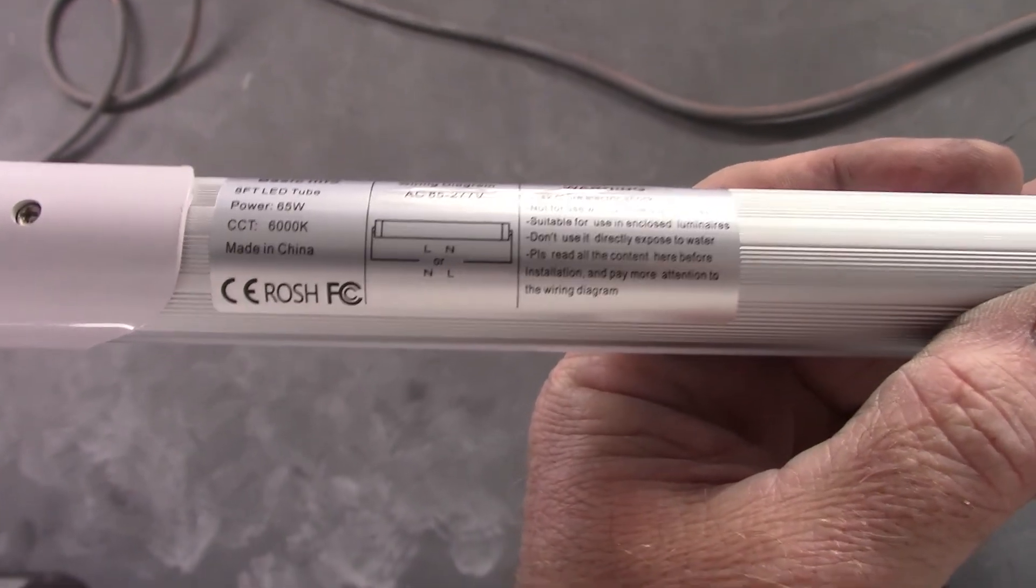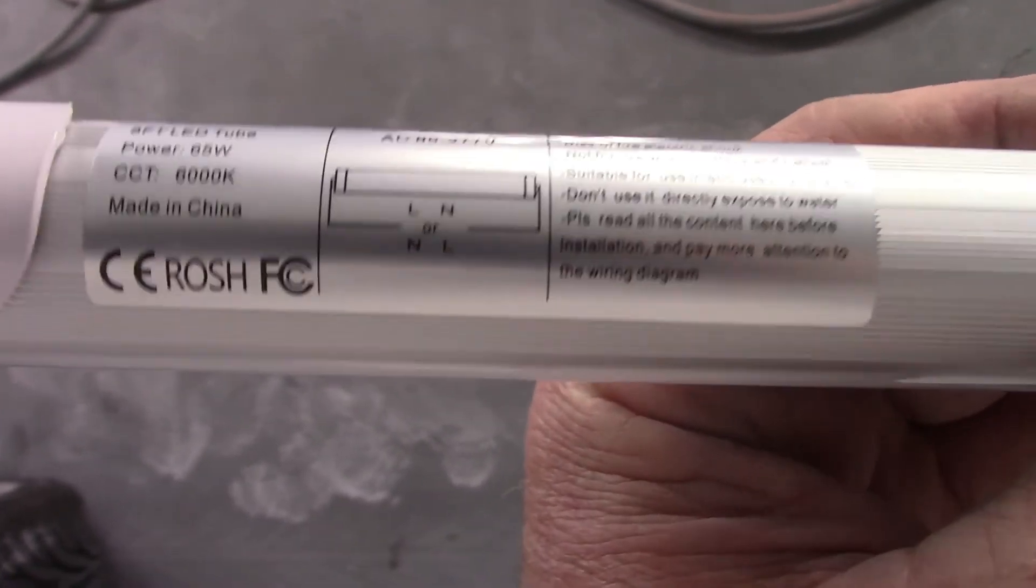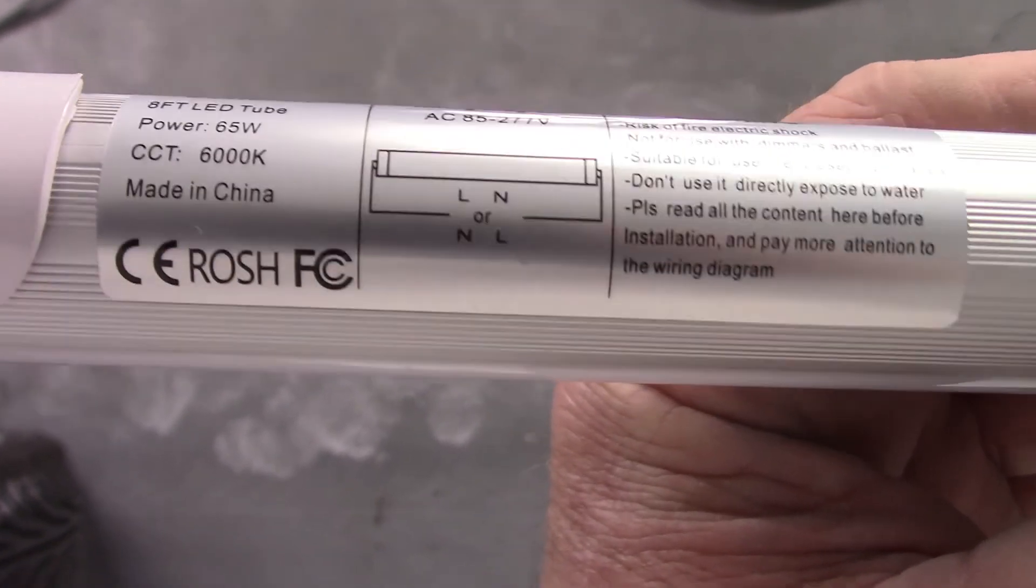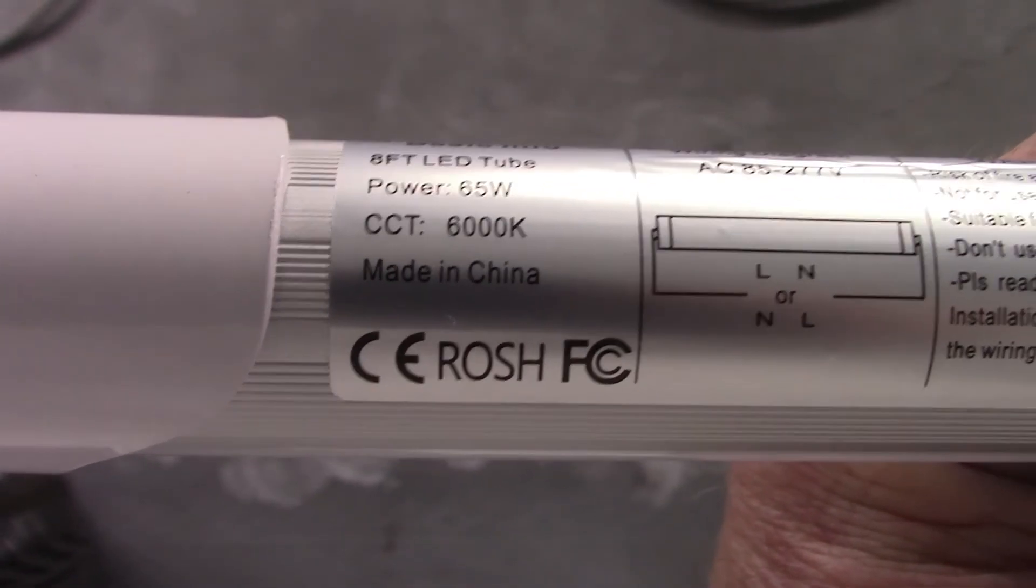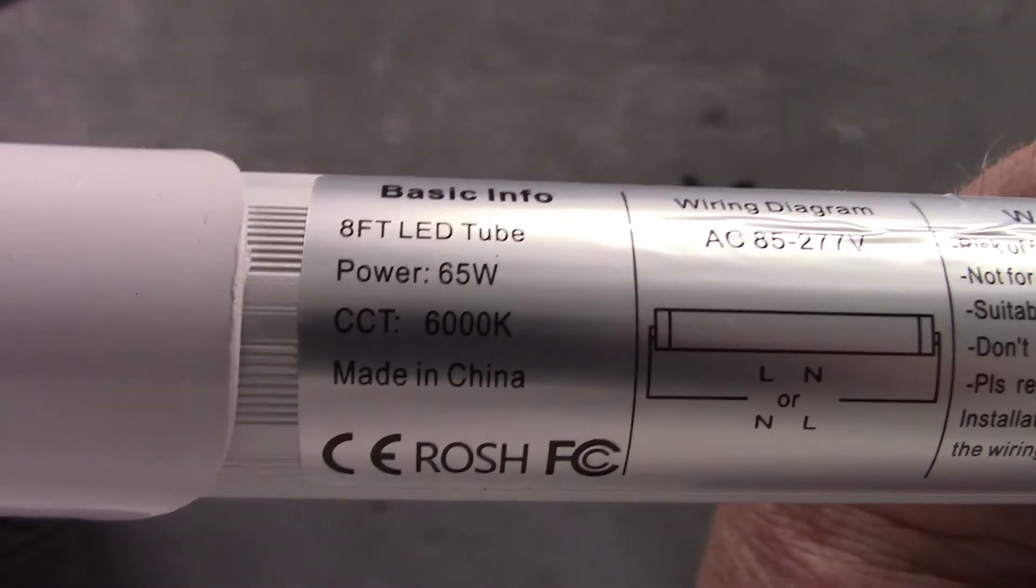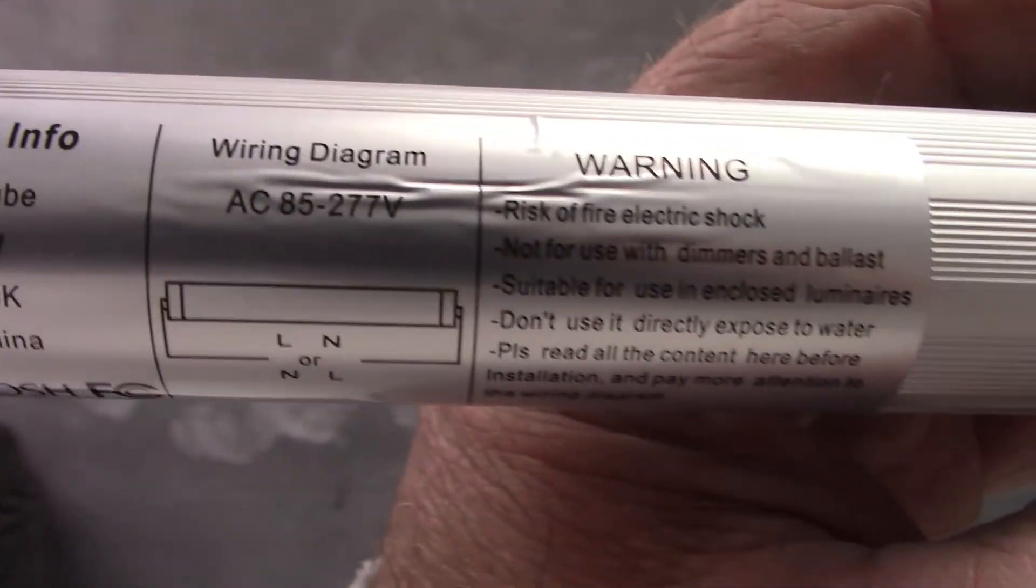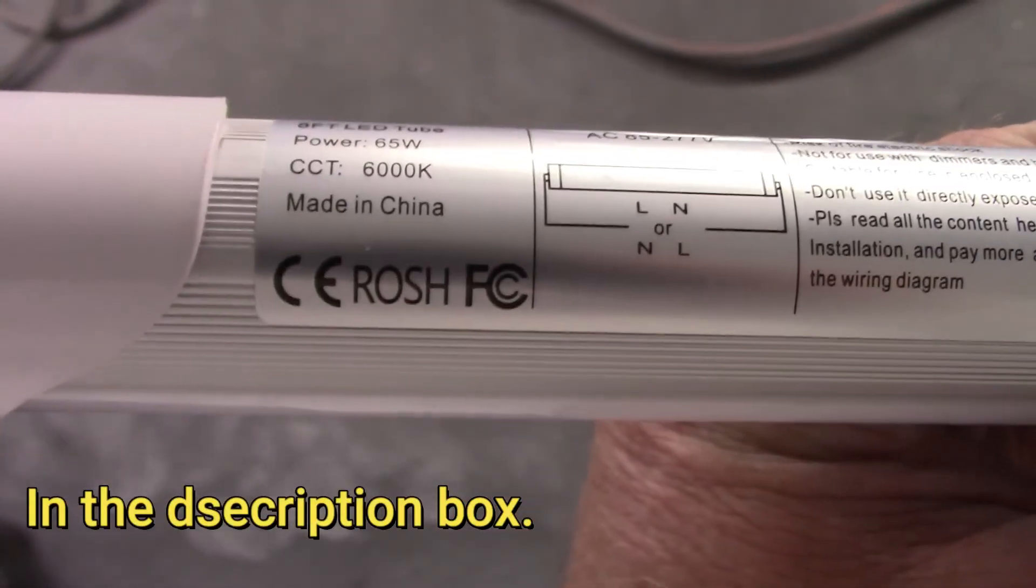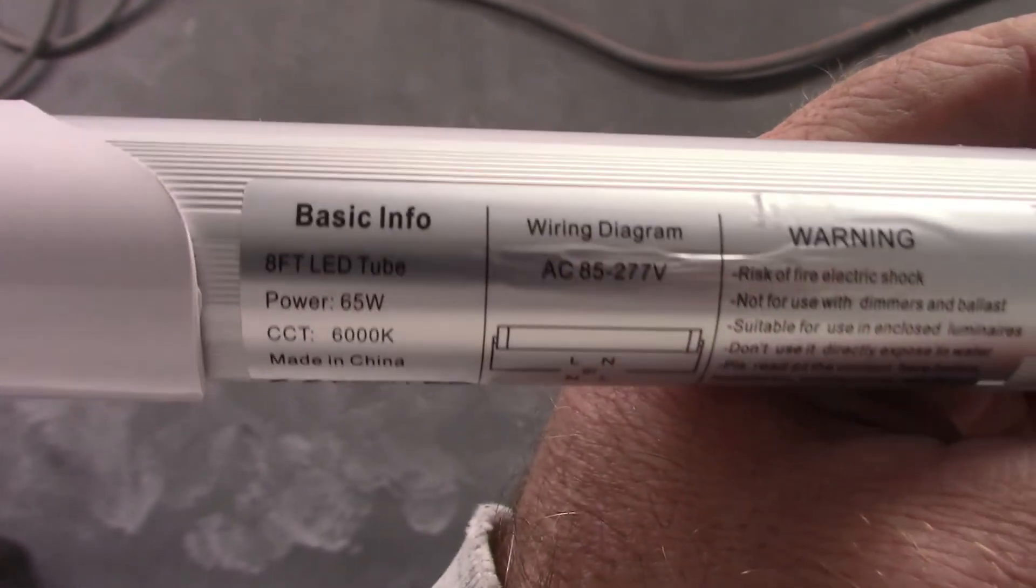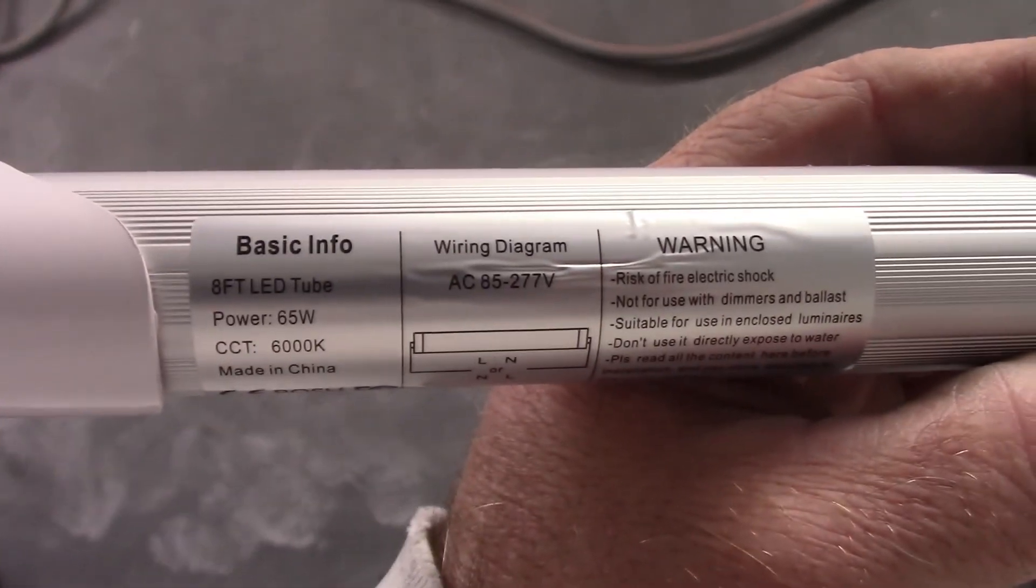Now before I finish this up, I want to show you, it does have the wiring diagram on the lights themselves and these are 6,000 K, 65 watt, 8 foot LED. Okay, I'll post a link to this on my Amazon page if you're interested. And let's get this other set in and see how it looks.